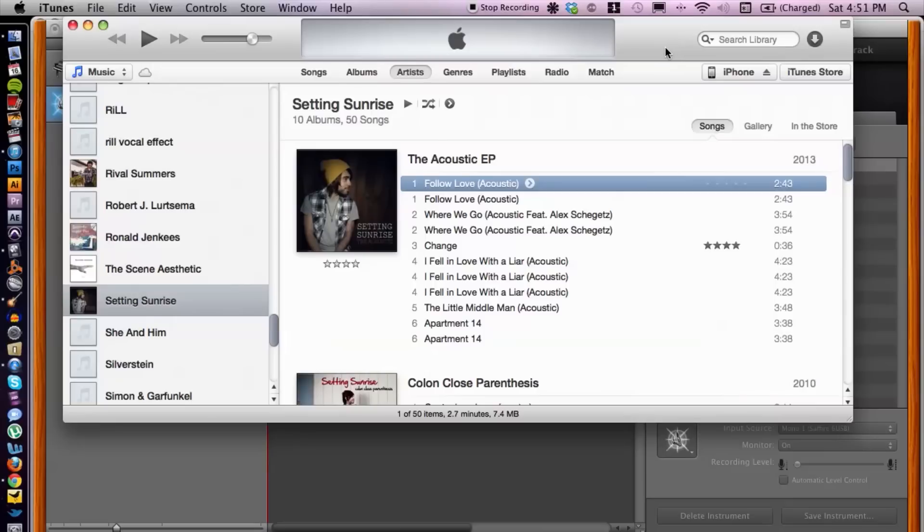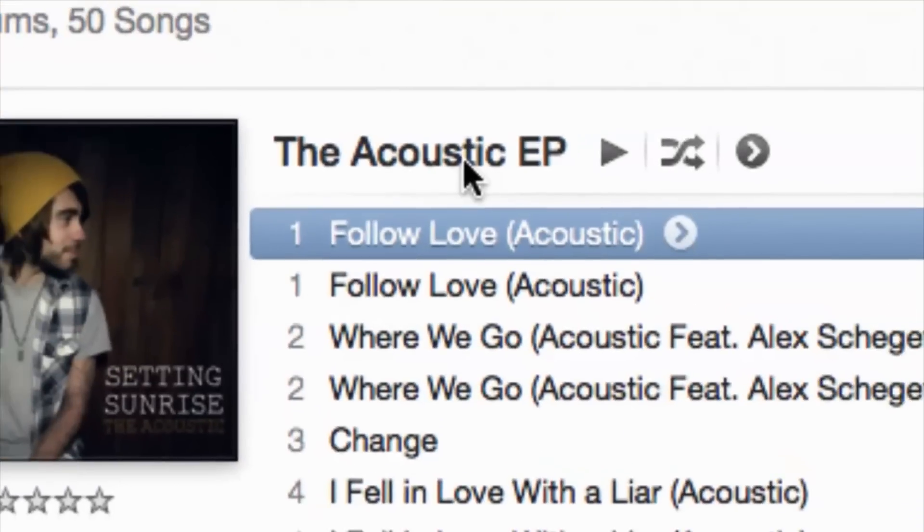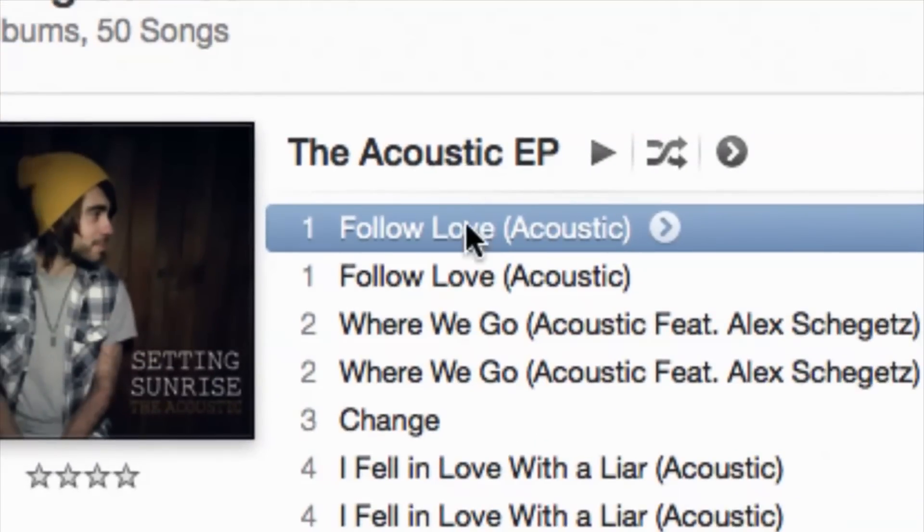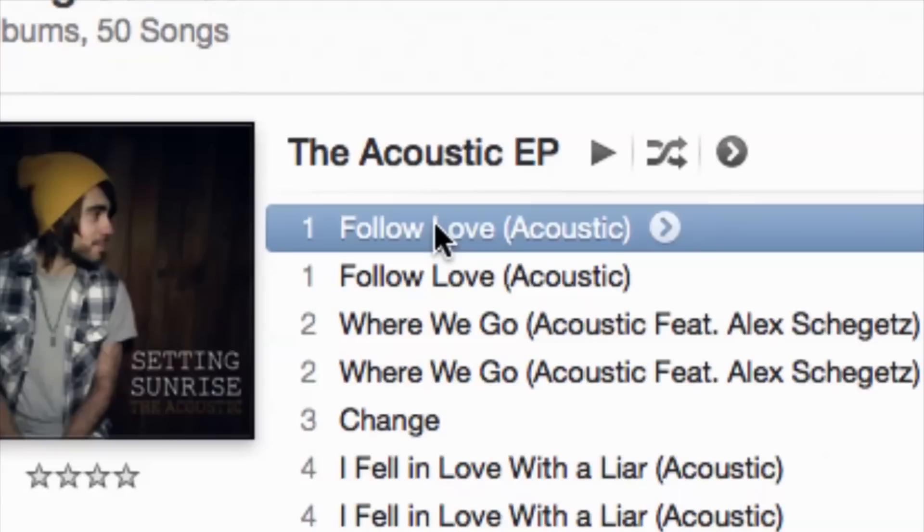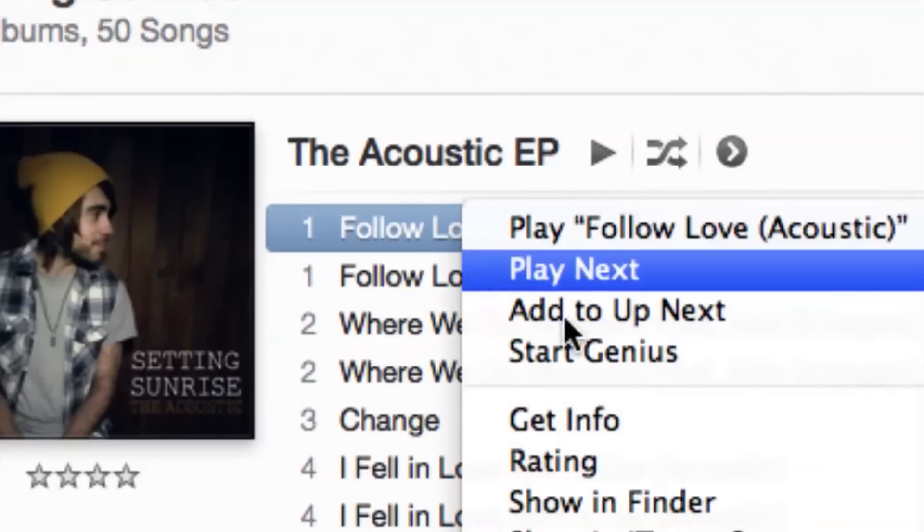Now I have iTunes open here. First, what you want to do is locate the songs that you want to combine. I'm going to use these two songs here. Once you find them, right-click and go down to 'Show in Finder.'